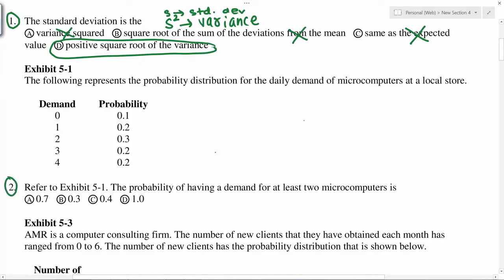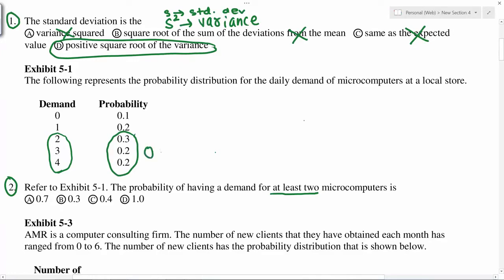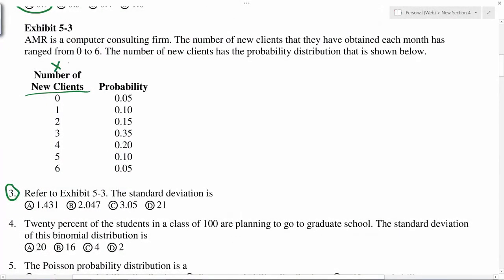Number two: the probability of having a demand for at least two microcomputers. You have the data here — demand and probability. At least two means two or more, so not less than two. That means we need to add these three numbers, and you get 0.7, so A is the correct answer.